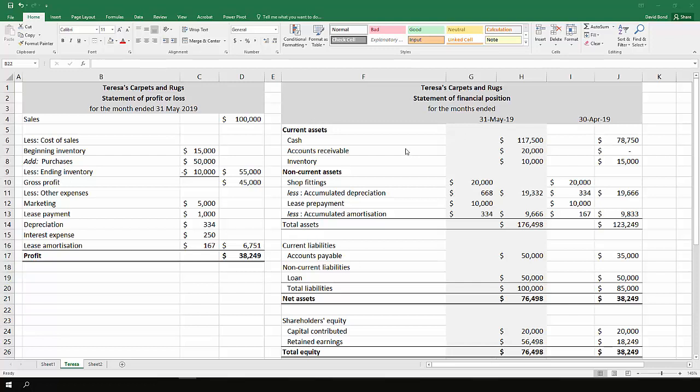We've got a pretty simple statement of financial position with cash, accounts receivable, and inventory.